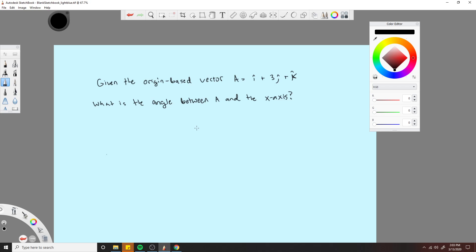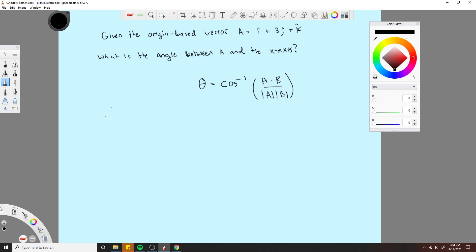We have an equation for that. You can use this equation: theta equals inverse cosine of (A dot B) over (magnitude A times magnitude B), where A and B are just two arbitrary vectors. So we have one vector. Now we just need to know what the vector of the x-axis is. We'll call it x-hat, and that vector would just be one i-hat plus zero j-hat plus zero k-hat.